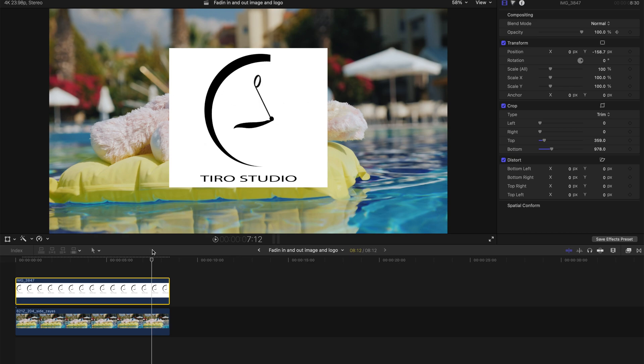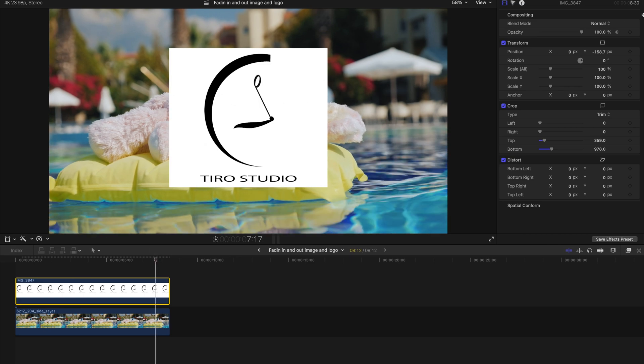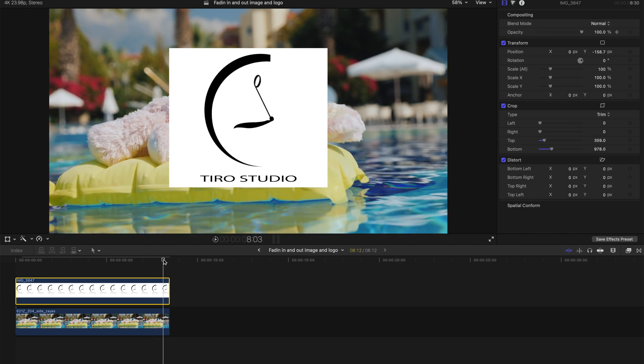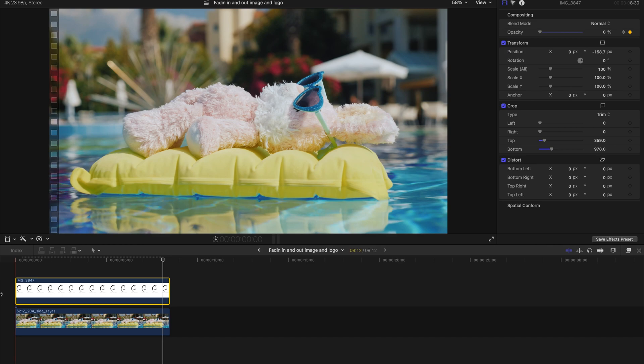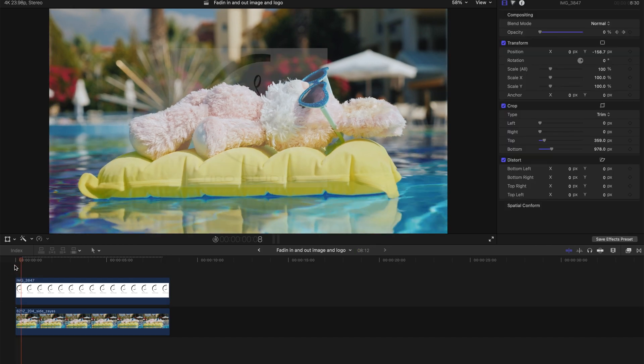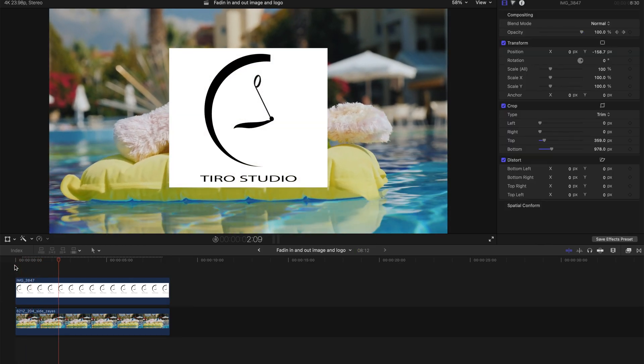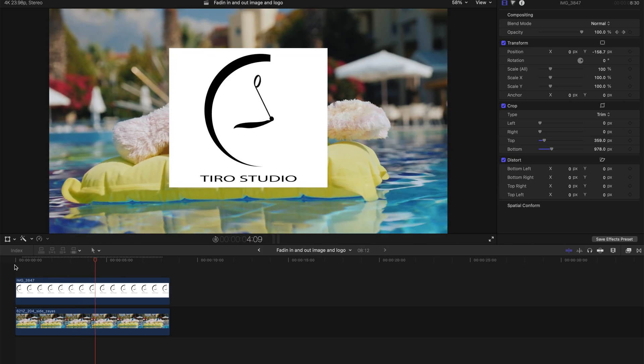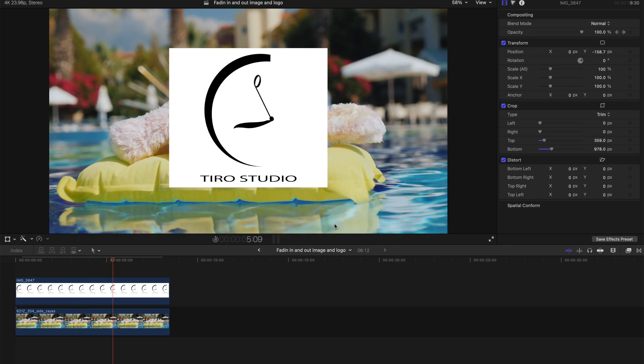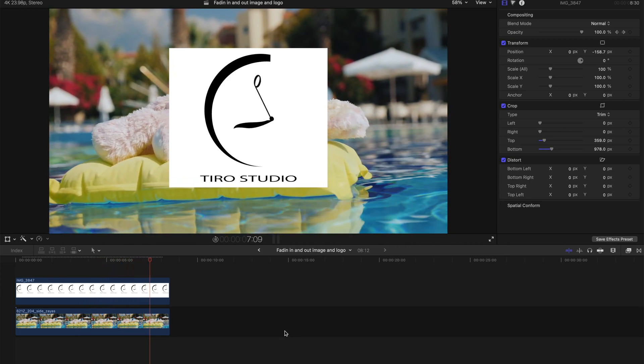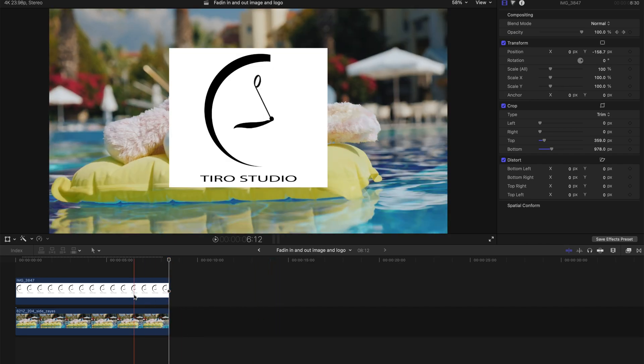And then I'm gonna go back at the end, create a keyframe at 100% and create a keyframe here at 0%. So the entire film will be like this, very fast appearance of the logo of my other project, and then disappears at the end very fast.